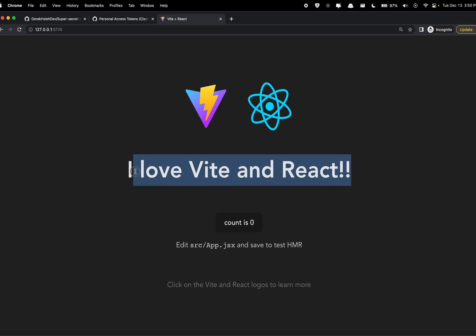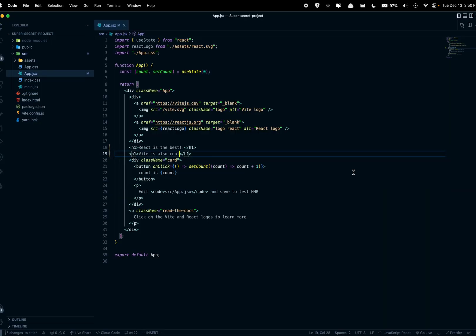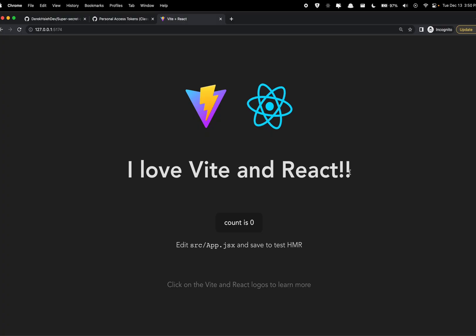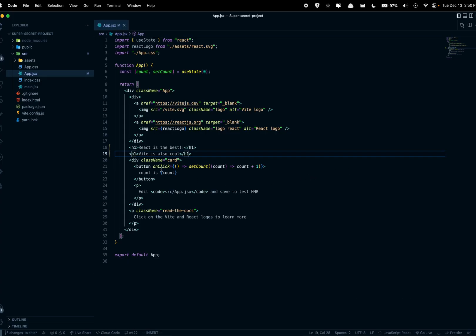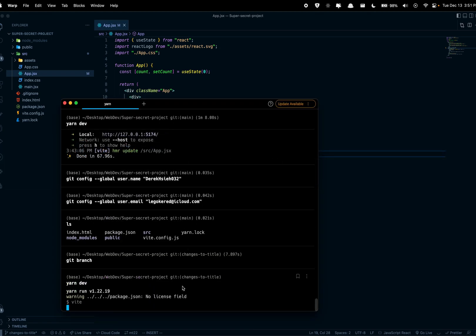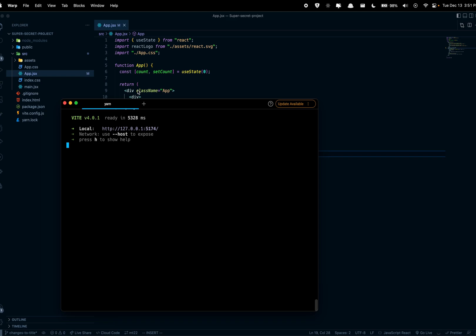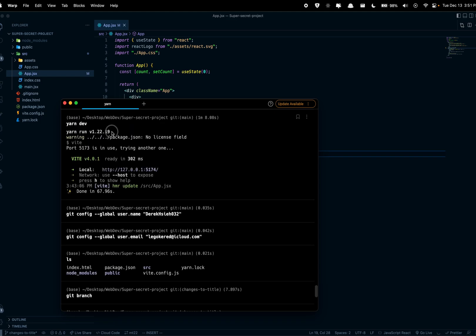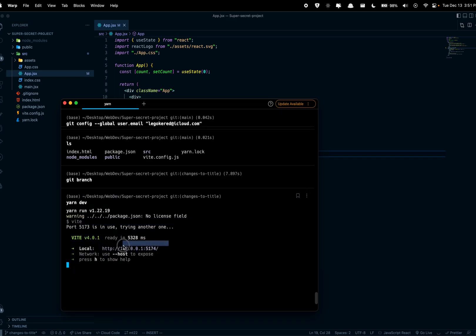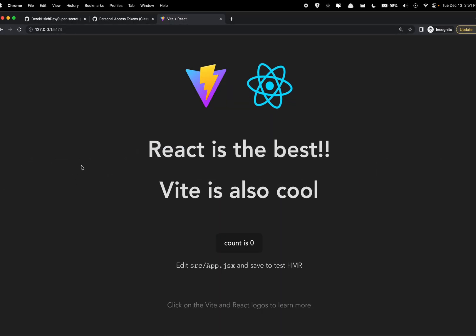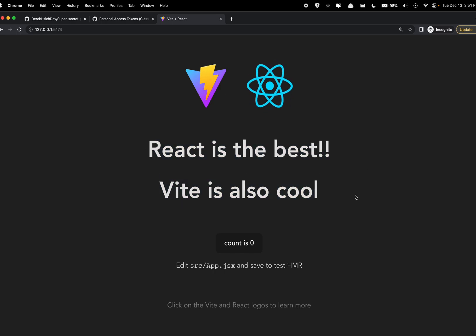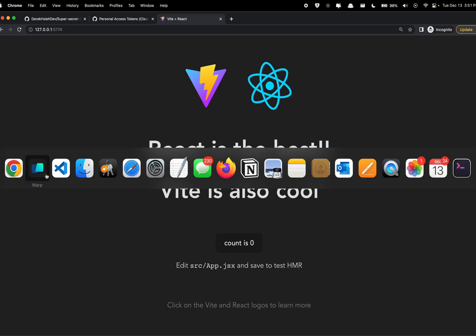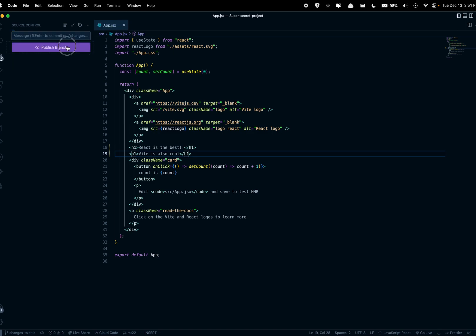And let's make sure that we do have it running here. Okay sorry I'm on the wrong browser. Alright, so yeah this is the one running on the second account. Yarn dev. Alright, so yeah we do have our changes showing up. So now I'm pretty cool with the titles, so I'm going to commit this, final title changes, I'm going to commit this and I'm going to publish the branch.